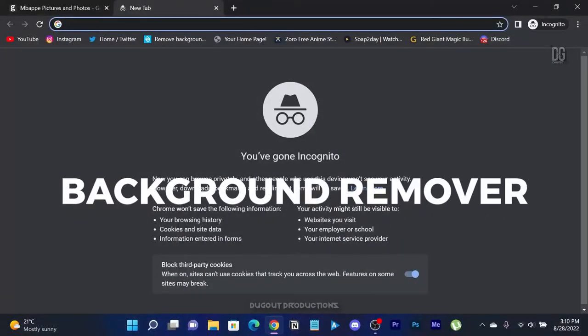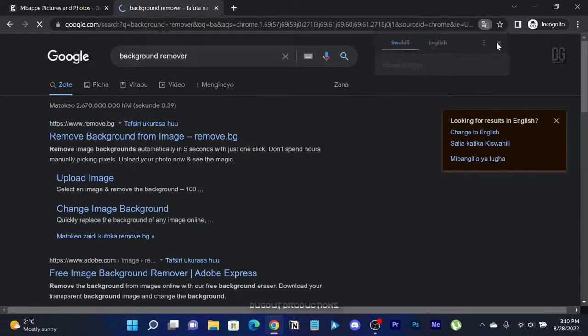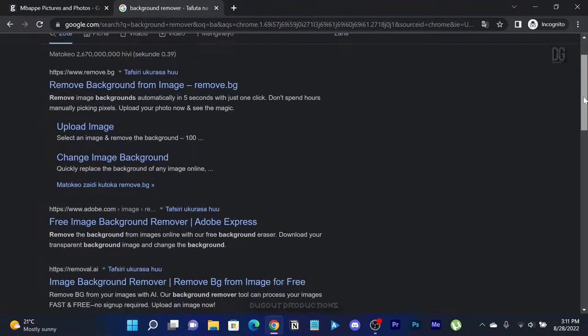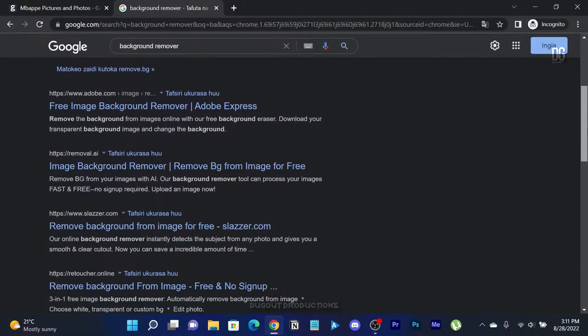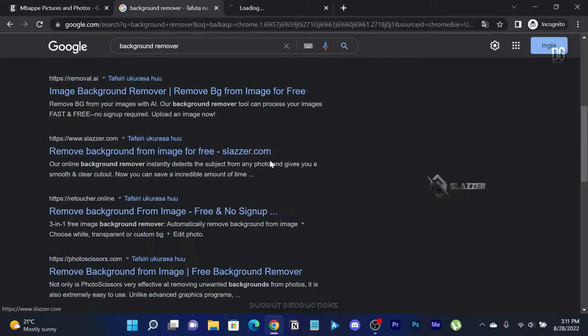Let's search for background remover. You can try any of the websites offered but for this tutorial we will use Slasper.